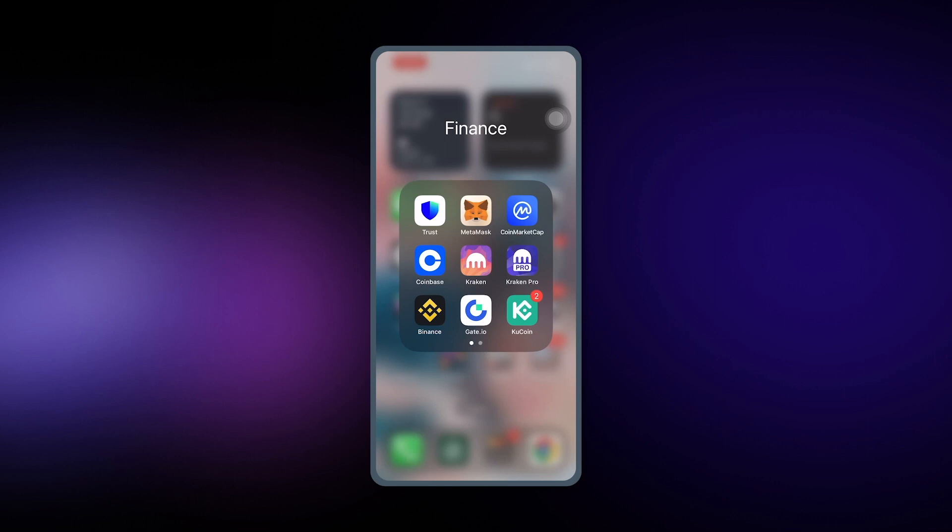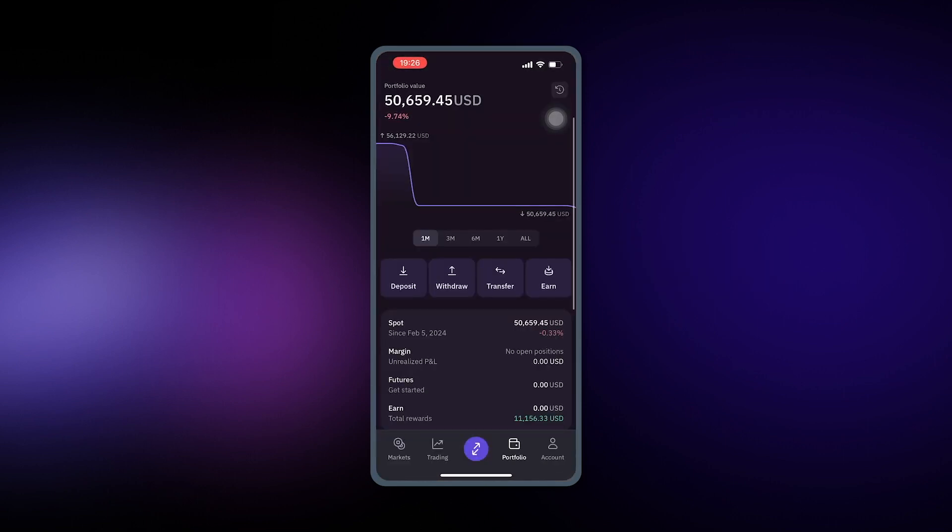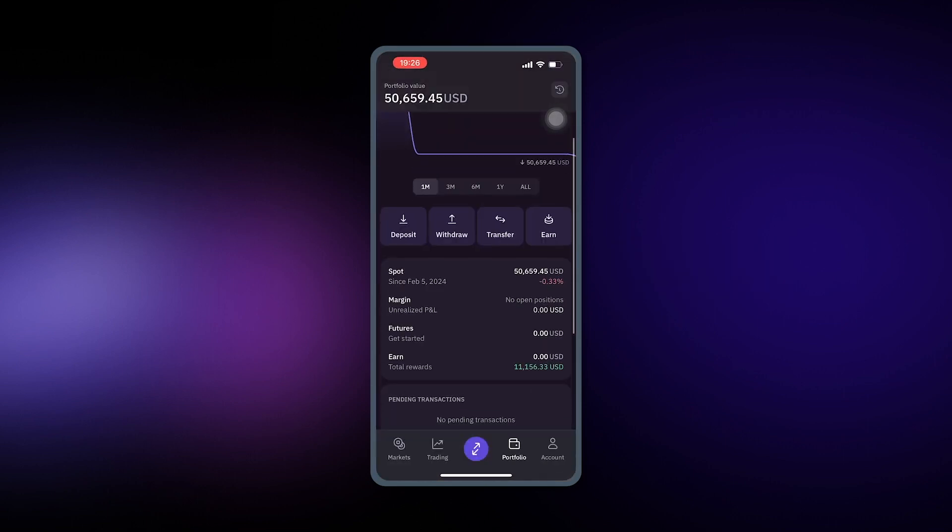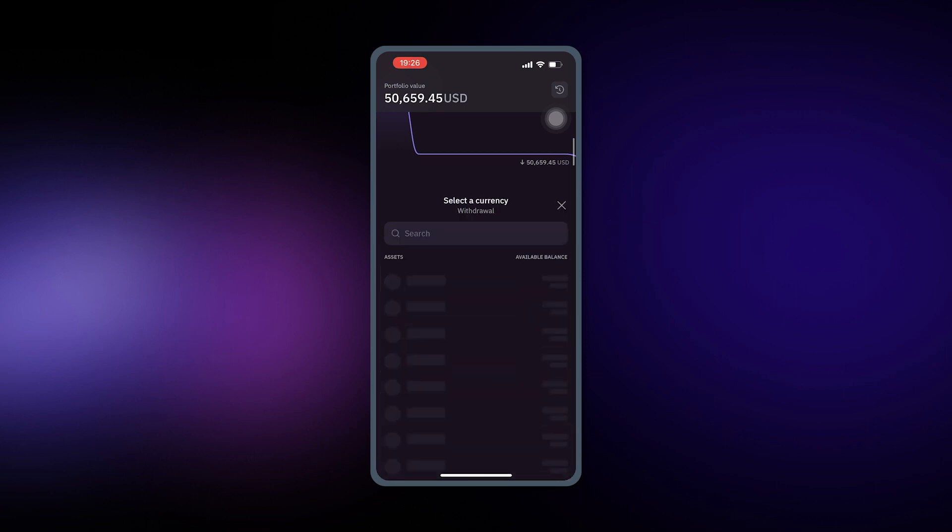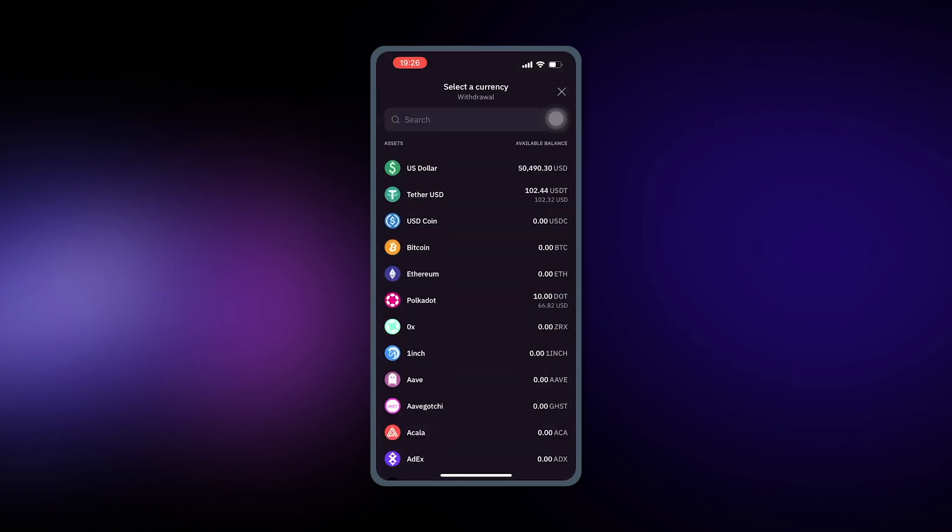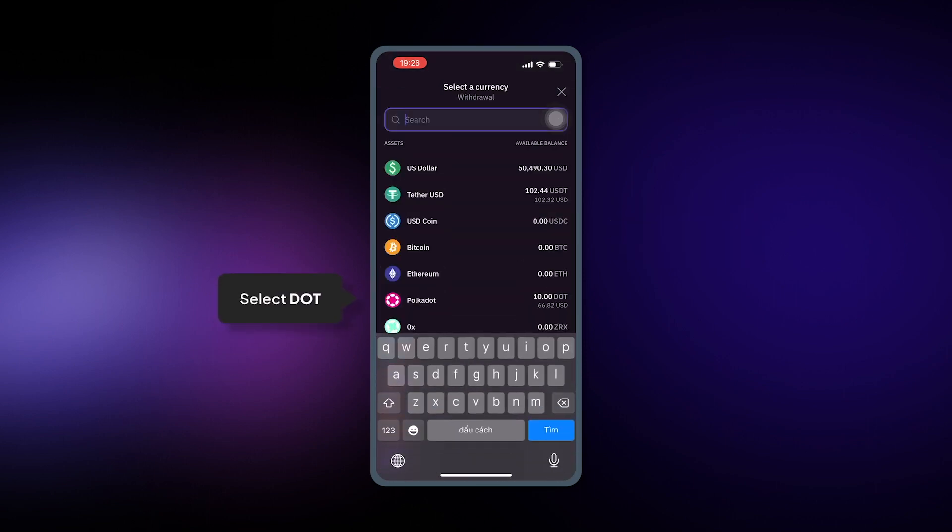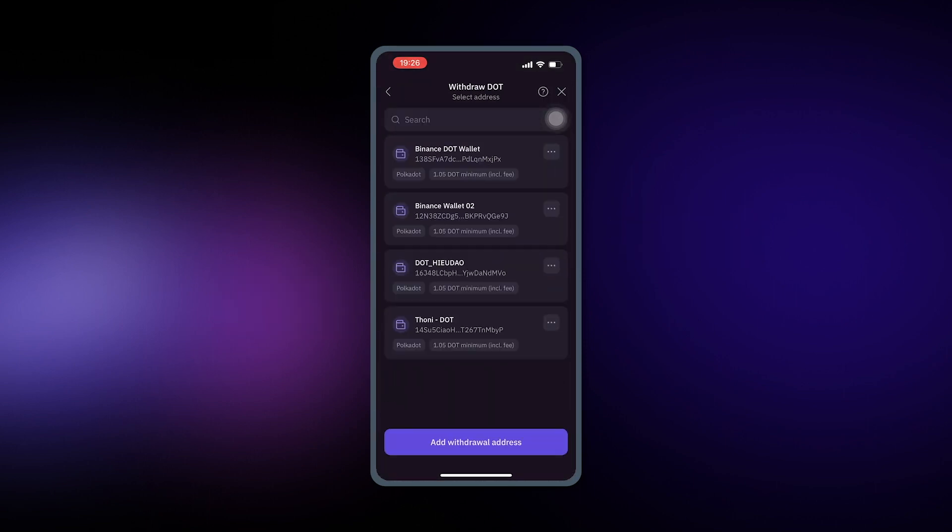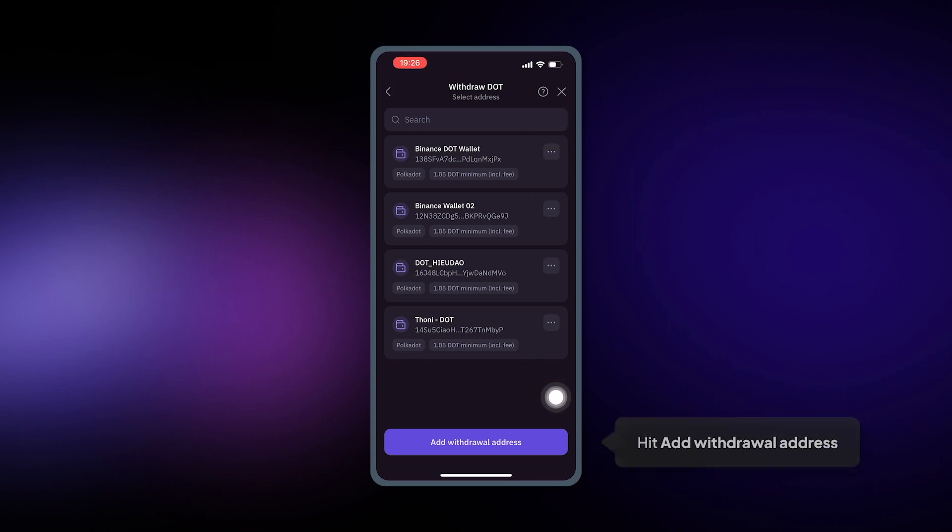First, on your mobile phone, open the Kraken app and select Withdraw. Choose the currency which is DOT and here add withdrawal address if you haven't done so.